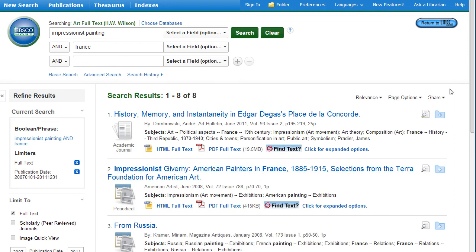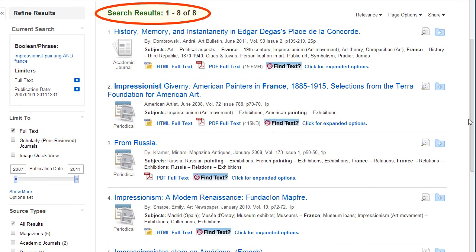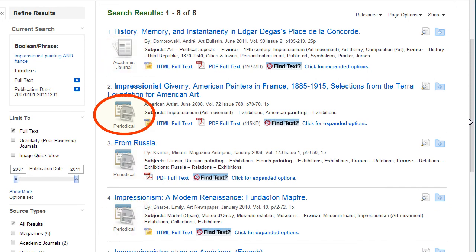Notice that the number of search results was reduced by adjusting the date range. The source type of each article is represented by a graphic. Periodicals are another name for magazines in this database.